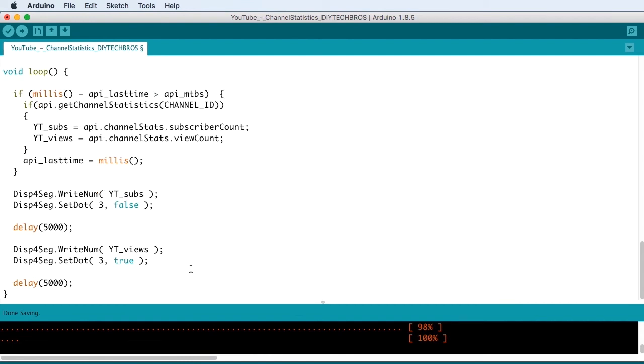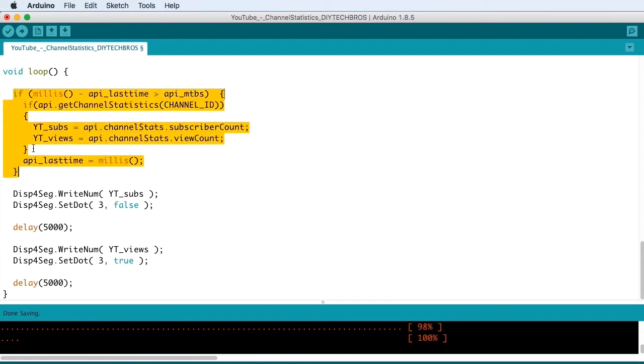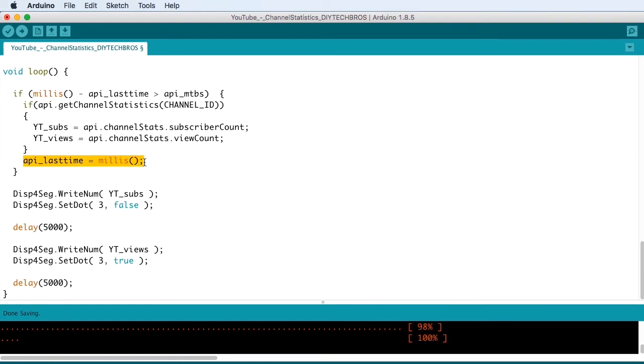In the main loop, we're checking if it's about time to update the stats. And then we're resetting the API last time.